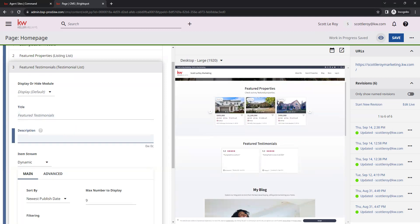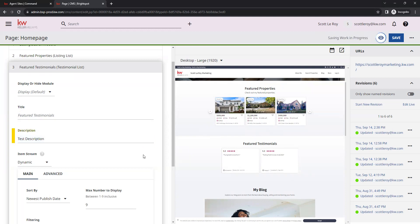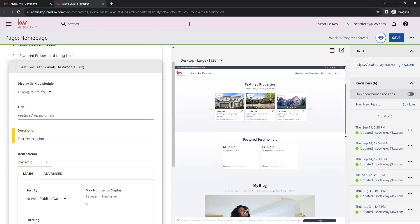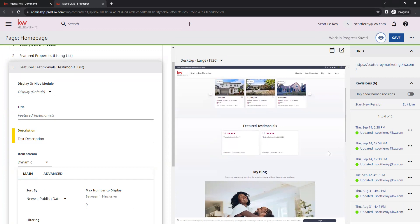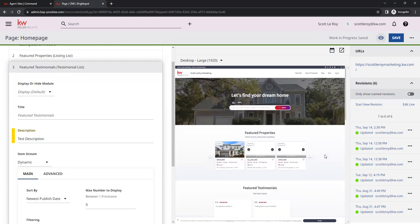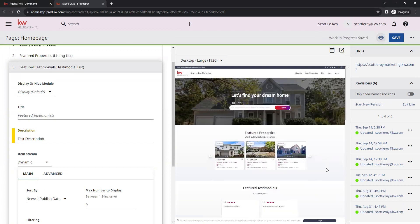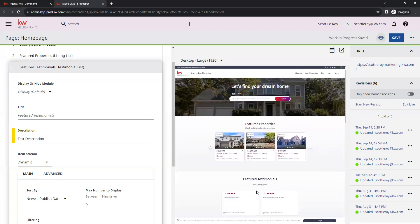For the description, this is going to be like a subtitle for the section which will display under the title. If we were to type in this box here, we can see what that looks like in our preview here in the center once that updates. There is our description text right under that title there.